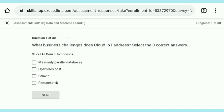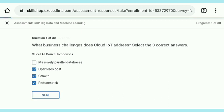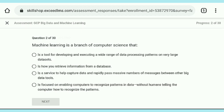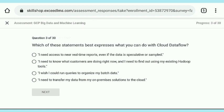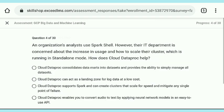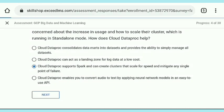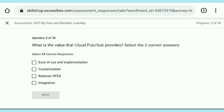We are starting the first question, same as we completed assessment one and assessment two. There are 30 questions here, and for getting the certificate we need to answer correctly 24 questions. That's why I advise you to take a screenshot of all the questions and answers which I am answering here, and refer to those screenshots when attempting the assessment. Note that the questions are shuffled, so be attentive while answering.